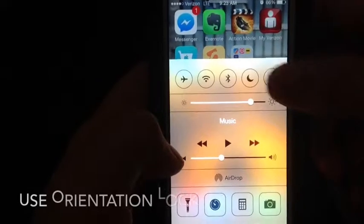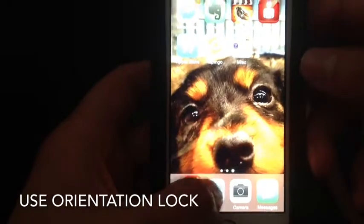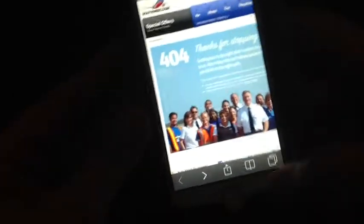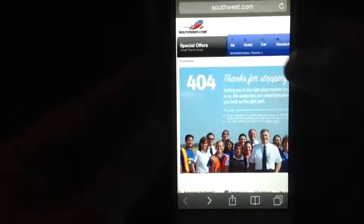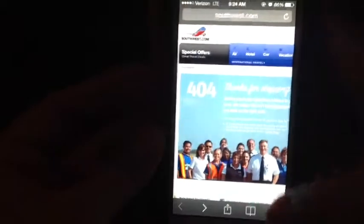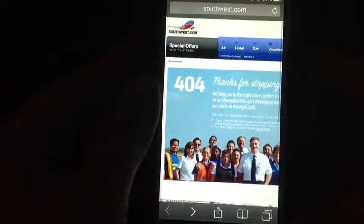The last icon here is the rotation lock. If you're reading a website in bed and you want the screen locked in a certain orientation, just tap this button and it will remain locked in that position.